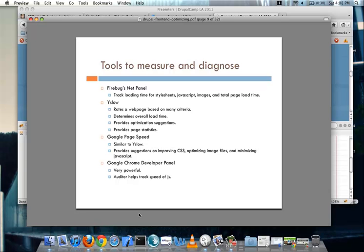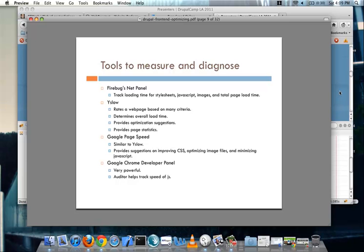Another tool that you can look at is YSlow, and this was developed by Steve Soders, who I had in one of the first slides. And it basically rates a web page based on many different criteria, such as, are there a lot of style sheets on the page? Are there lots of JavaScript files being loaded into your site? Are you serving it from a cookie-less domain? Or is it from a CDN? And the list goes on and on. And it also gives you some performance optimization suggestions as it's doing all of this.